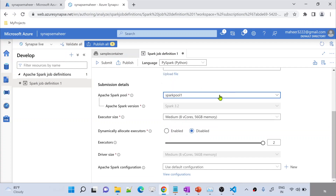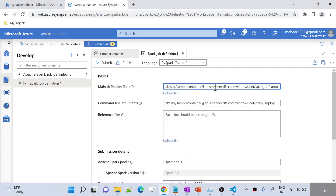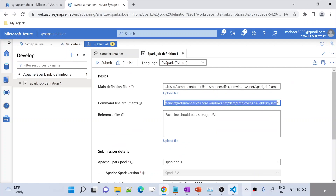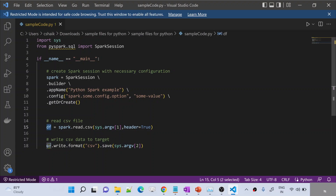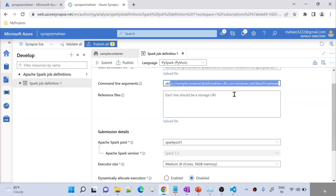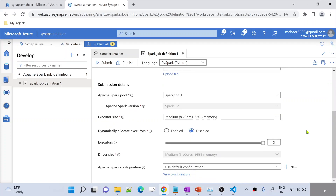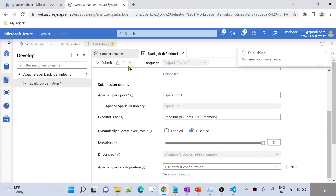When I am executing, these two values I want to pass into my Python file so that those two values will get replaced as the placeholders, and the corresponding file will be copied into a data frame, and that data frame data will be saved into this path. Now let me scroll down. Simply hit this Publish button to publish these changes as a Spark job definition.